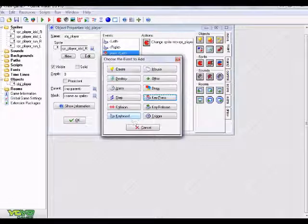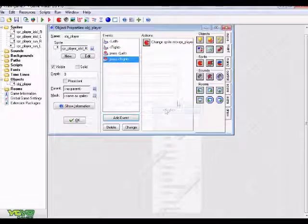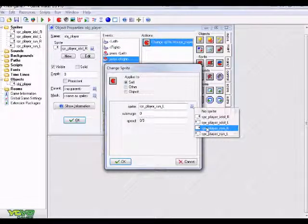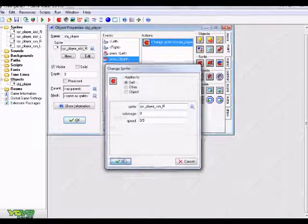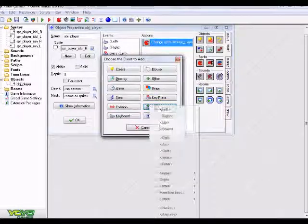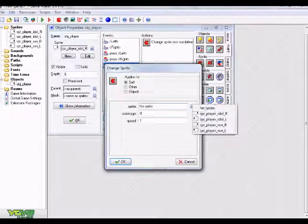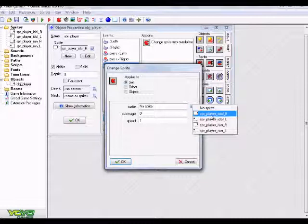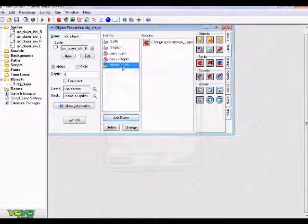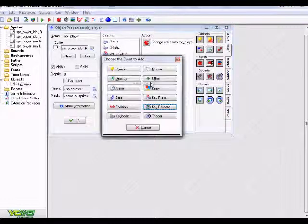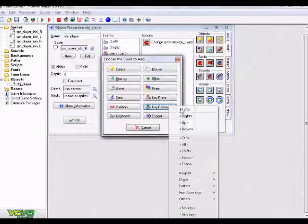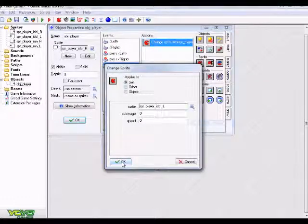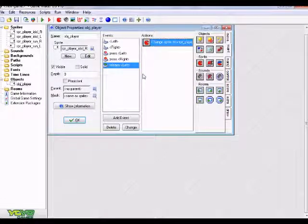Okay. And then do the same thing for a key press but right event. All right. And choose your player running right sprite. All right. And now all we need to do is key release left. And choose, drag over a change sprite from the main one tab. And choose your player idle right sprite. And I'm just going to put speed 0 even though I didn't really have anything else. Okay. And I'm just going to duplicate that. And key release left. All right. And I'm just going to use my player idle left. Okay. And that's all you need to do.